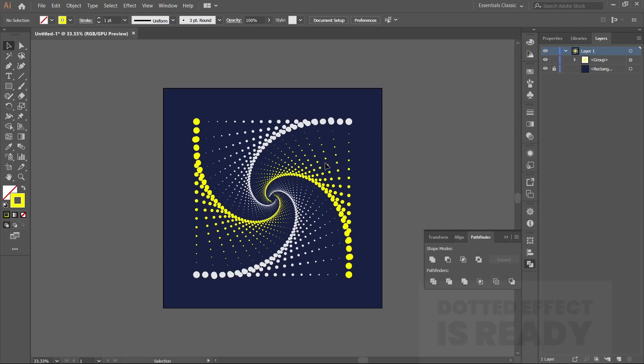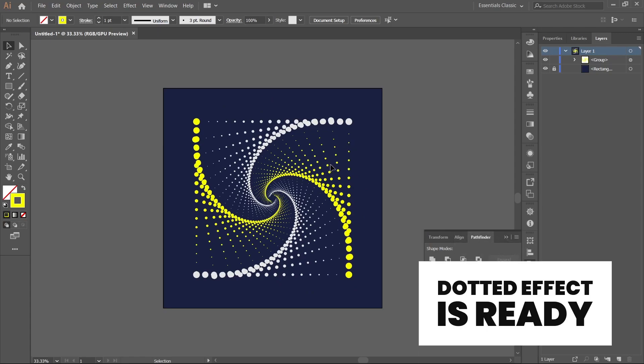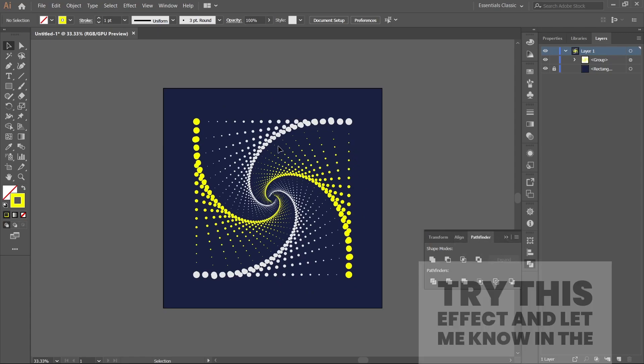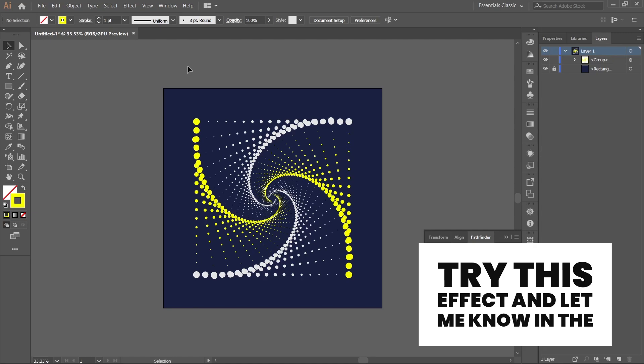As you can see, our spiral dotted effect is ready. Try this effect and let me know in the comment section how you liked it.